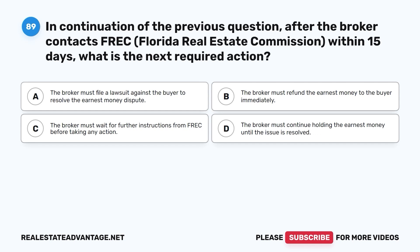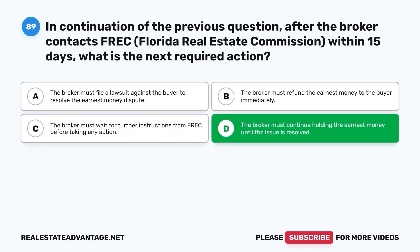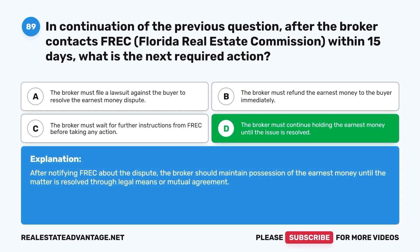Question 89. In continuation of the previous question, after the broker contacts FREC (Florida Real Estate Commission) within 15 days, what is the next required action? A. The broker must file a lawsuit against the buyer to resolve the earnest money dispute. B. The broker must refund the earnest money to the buyer immediately. C. The broker must wait for further instructions from FREC before taking any action. D. The broker must continue holding the earnest money until the issue is resolved. The correct answer is D. After notifying FREC about the dispute, the broker should maintain possession of the earnest money until the matter is resolved through legal means or mutual agreement.